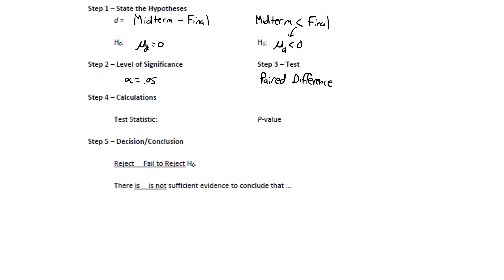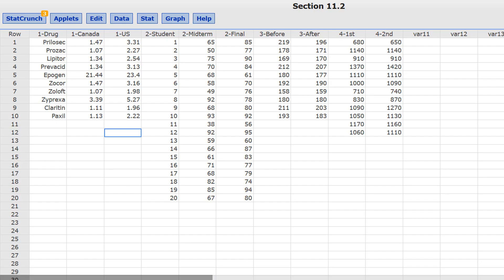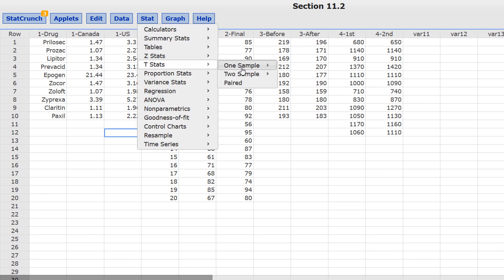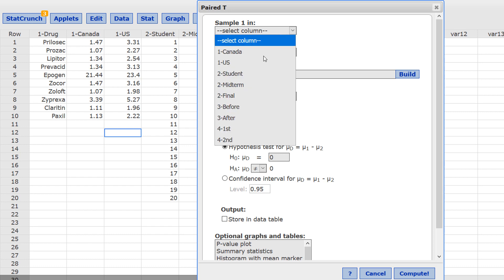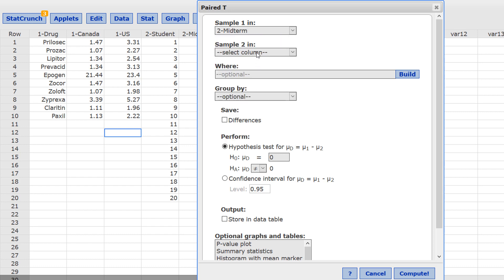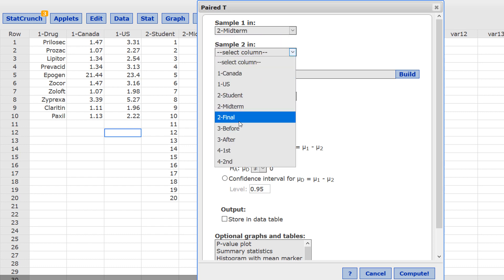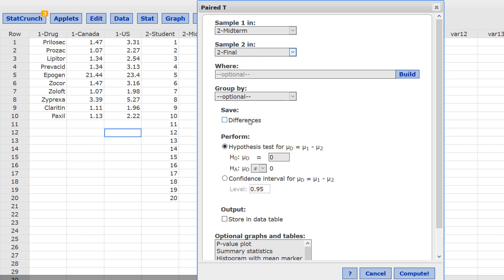Let's go to StatCrunch, do the calculations, and check the conditions. This time through, I'm going to show you a second way to check the conditions as part of the process of computing the test stat and the p-value. Press Stats, T-Stats, Paired. We are subtracting the midterm score minus the final score. So, for sample 1, that's midterm. Sample 2, that's final. Instead of saving the differences, I'm going to ignore that for the time being. The null hypothesis is mu sub d equals 0. The alternate, mu sub d is less than 0. What we're really saying here is that the midterm scores are less than the final scores.